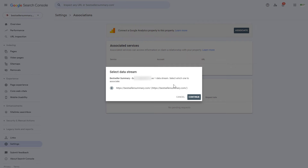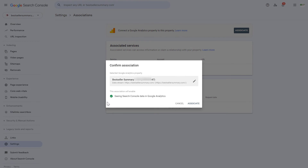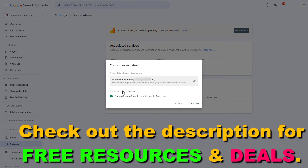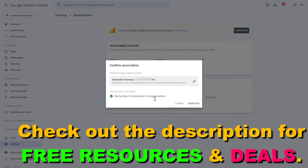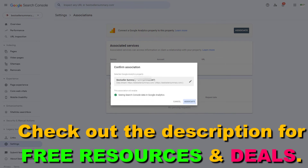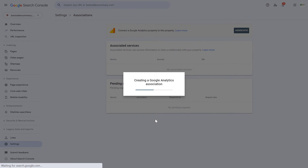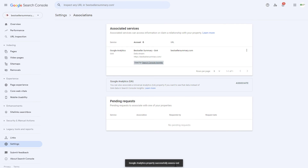Then you have to select the data stream. As this GA4 account only has one data stream, it's already selected, so click on Continue. Then you have to confirm the association — confirm one more time that you want to connect or link this Google Search Console account with this Google Analytics 4 account. So click on Associate, wait a couple of seconds, and as you can see, the Google Analytics property has been successfully associated.